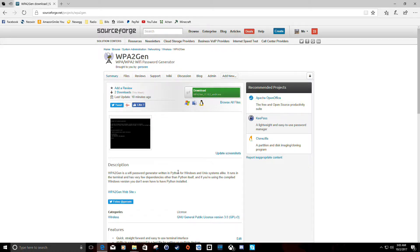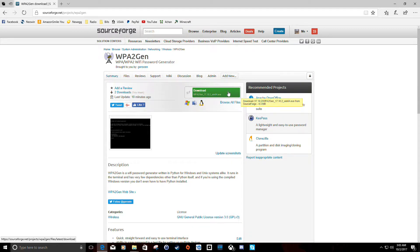It's on SourceForge at slash projects slash WPA2Gen, and when you go there there should be a green download button that will automatically point you to the appropriate file for your operating system. So Windows users will get pointed to the exe installer, and everybody else — Unix, OSX, Linux — should get pointed to the tar.gz archive file.